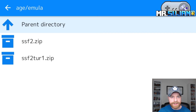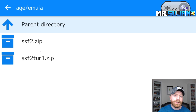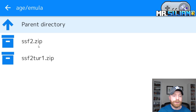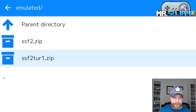Here is an example of Super Street Fighter 2 Turbo running on MAME using RetroArch. In this folder there are two ROM files: SSF2 and SSF2TUR1. In order for Super Street Fighter 2 Turbo to run — which is this bottom ROM right here — you need the parent ROM, which is Super Street Fighter 2. So both of these ROMs are required. To run the game, SSF2TUR1 is selected.